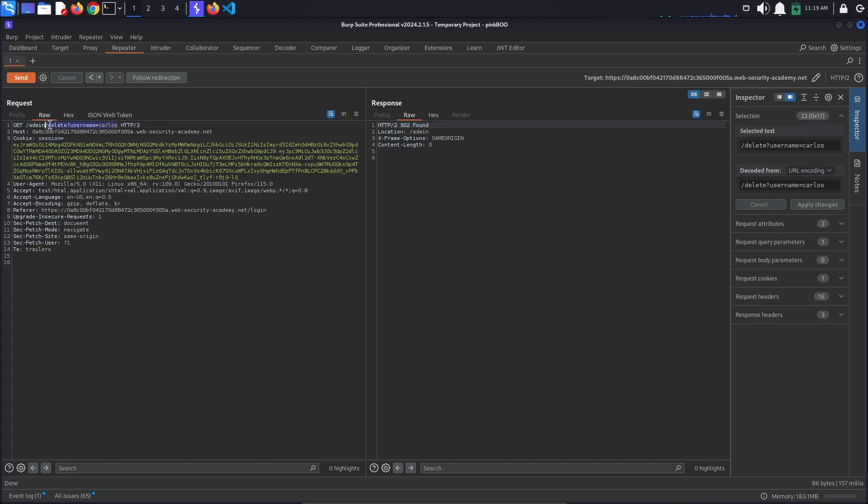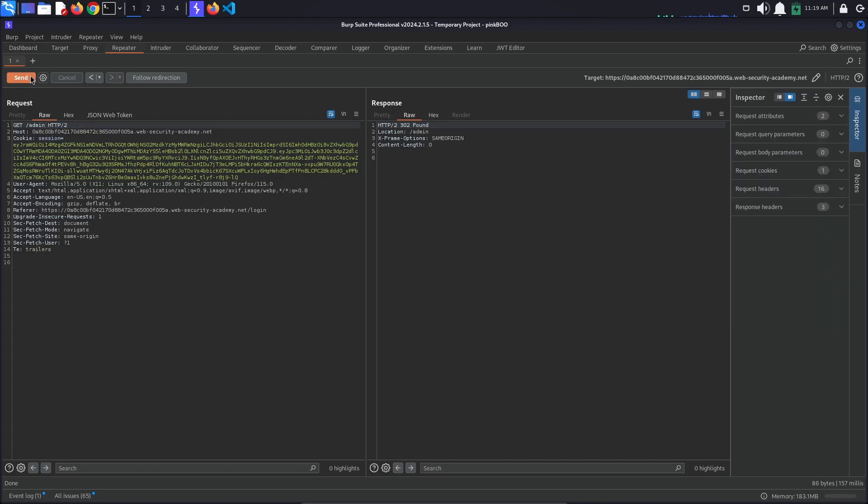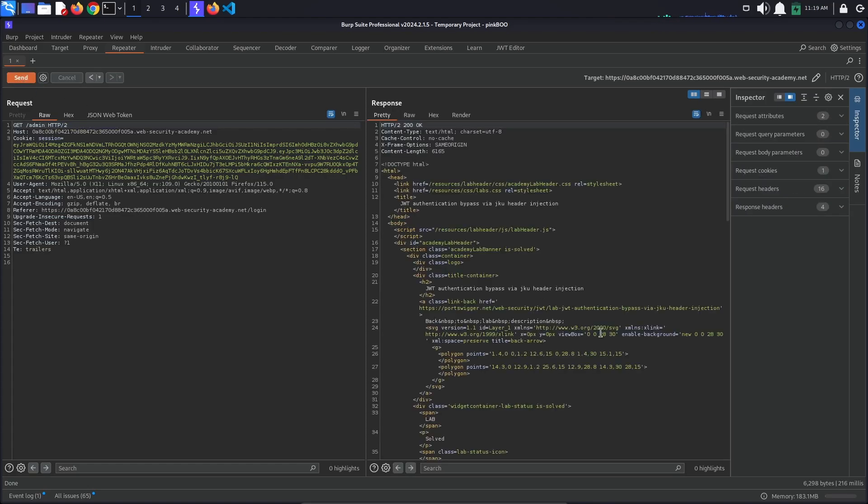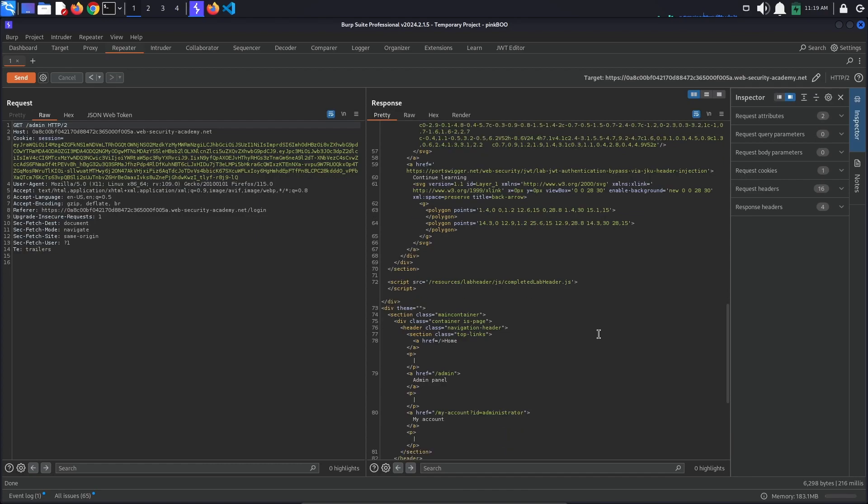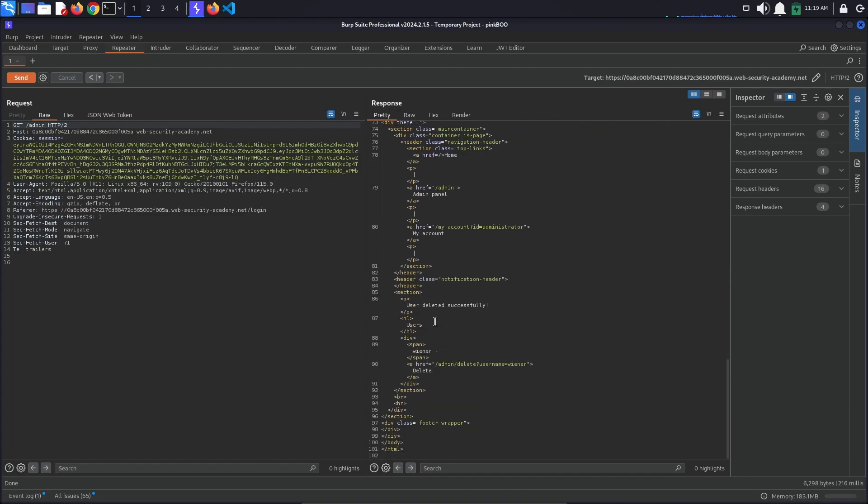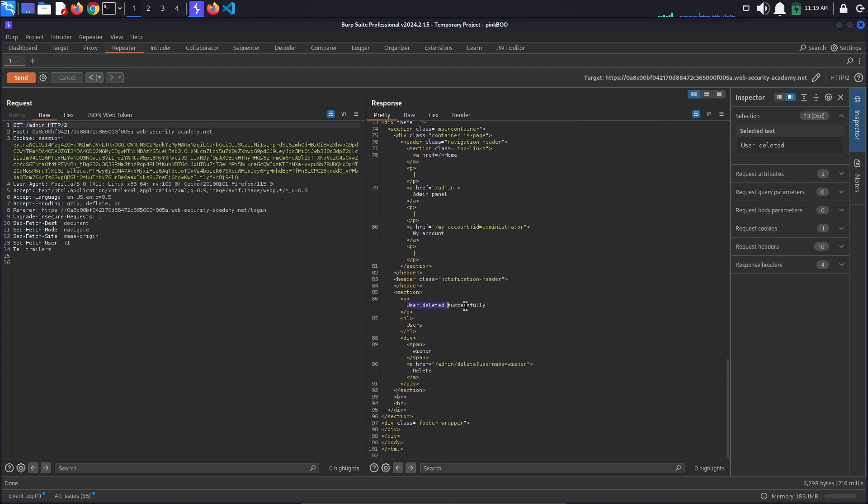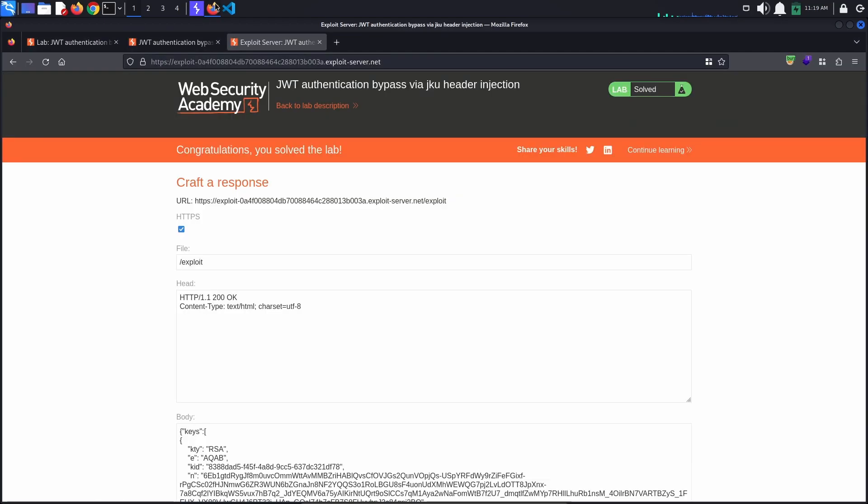If we go back to the admin page, we can see the message 'user deleted successfully'. Also observe that the delete username Carlos path is no more. Back in the browser, we also see that the lab has been solved.